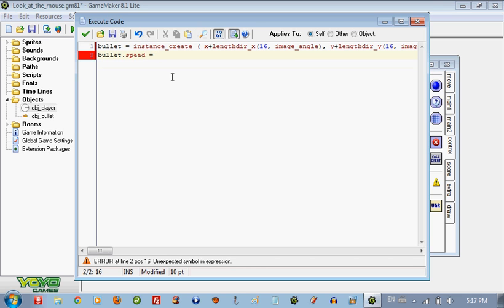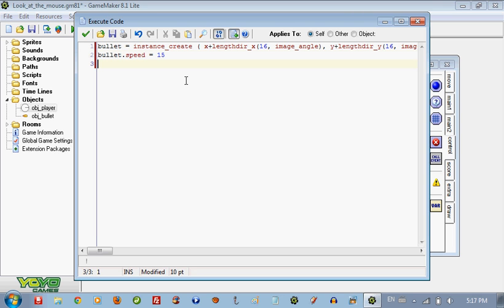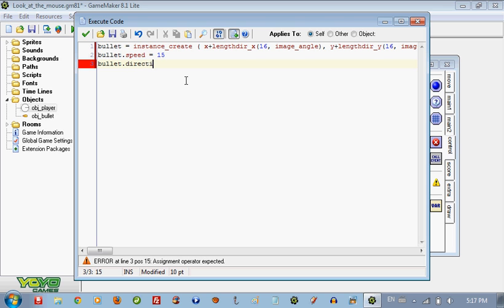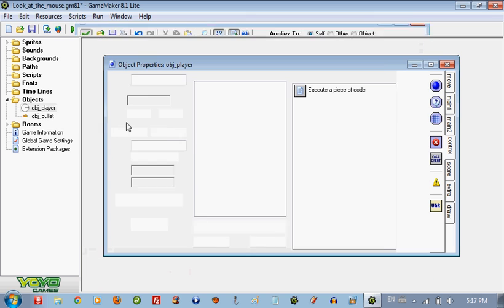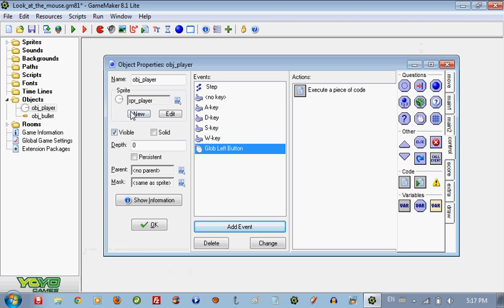So bullet is creating the bullet. So we are going to set the speed for whatever is inside bullet, so in this case a bullet. So I will set the speed to 15, you can set the speed to whatever you want. Now we are going to put the bullet.direction, so the bullet direction is going to be the image_angle.